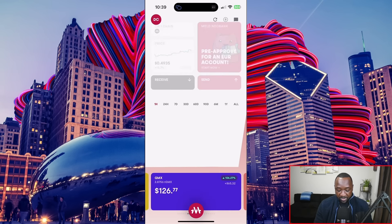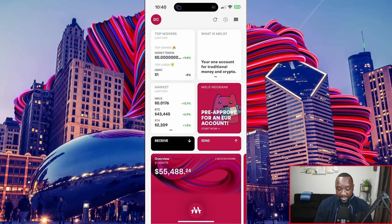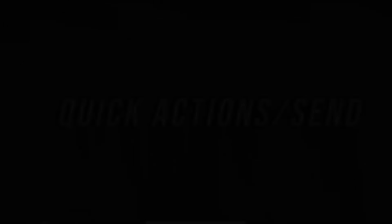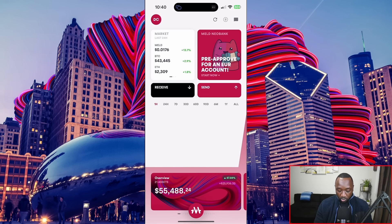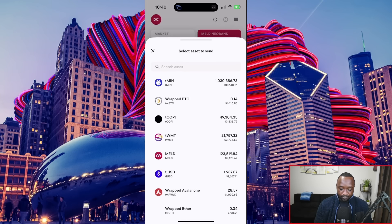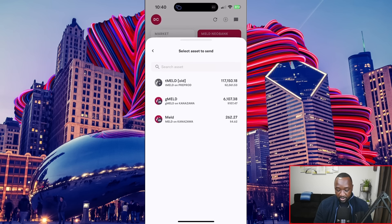Back in the main menu, if I swipe down I can see some interesting information — top movers, top losers, and information surrounding Meld. Tapping on that gives us 'What is Meld?' — it states Meld is your one account for traditional money in crypto. Now if I hold the Meld icon in the middle, I get three quick actions: the down arrow to receive, the middle to view my crypto portfolio, and the right to send. I'm going to test out sending — I'll click on that and send some MELD. I've got MELD on the Meld network and some old MELD on the Cardano pre-prod testnet.